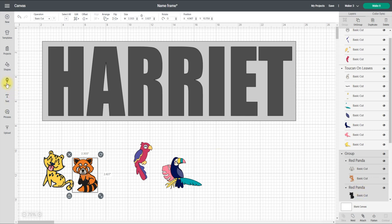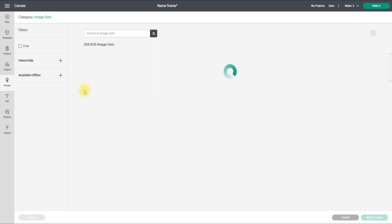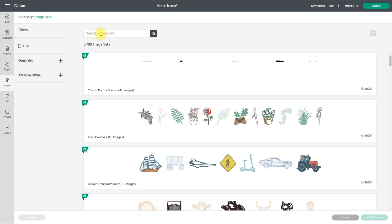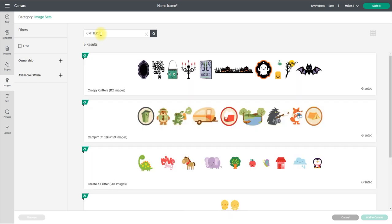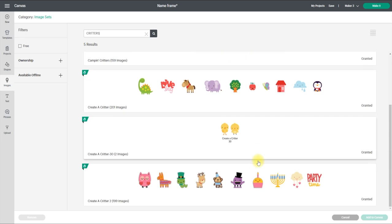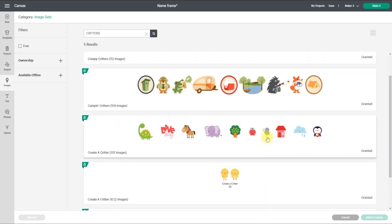We're going to go to images, I'm going to come to highlighted categories, I'm going to go to image sets and I'm going to type in critters C-R-I-T-T-E-R-S and it'll bring me up with the critter image sets. These are lovely, we're going to come into Create a Critter.